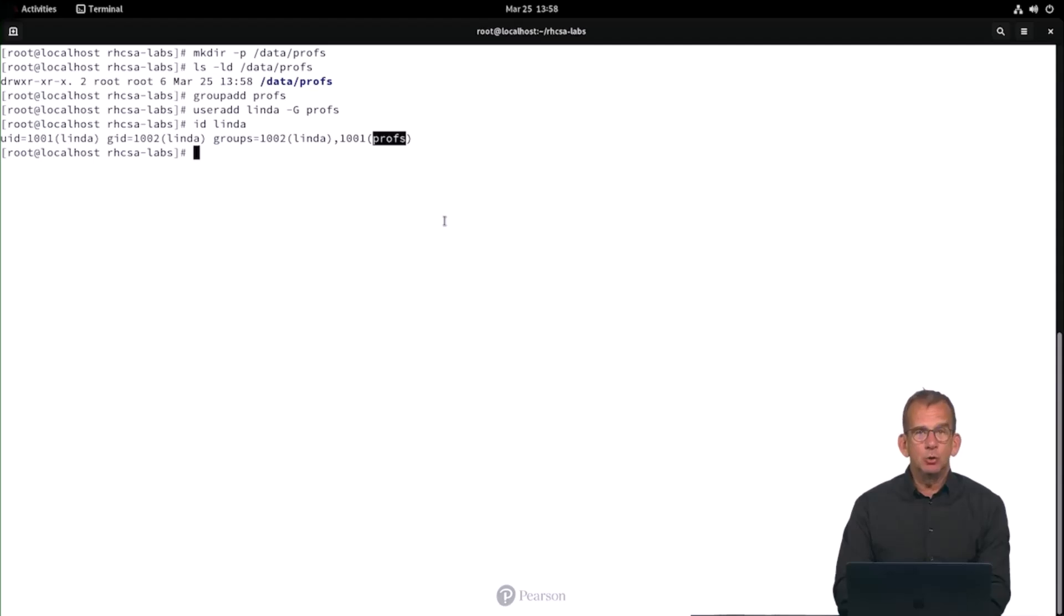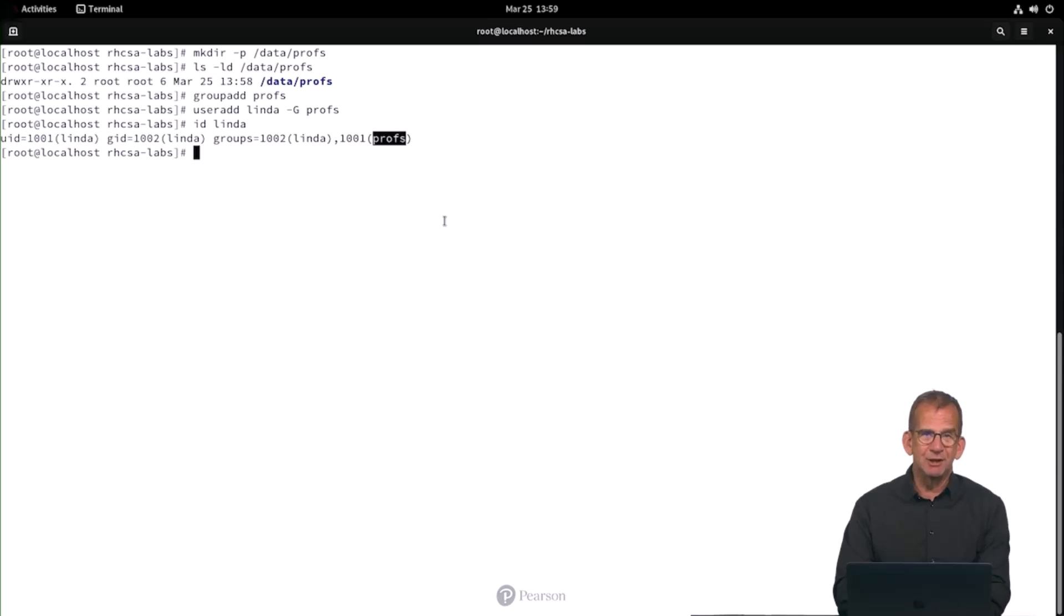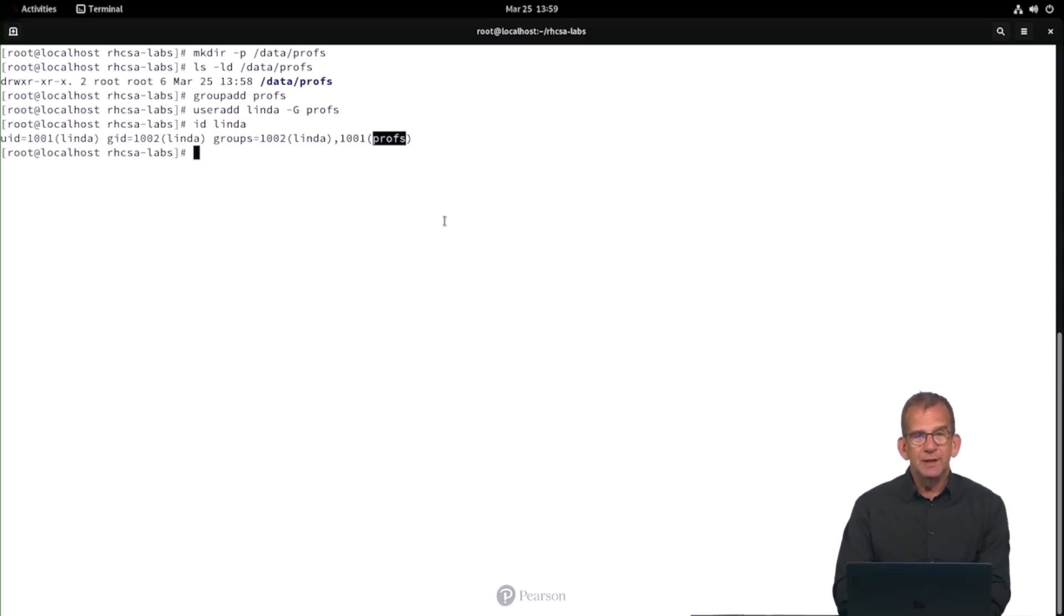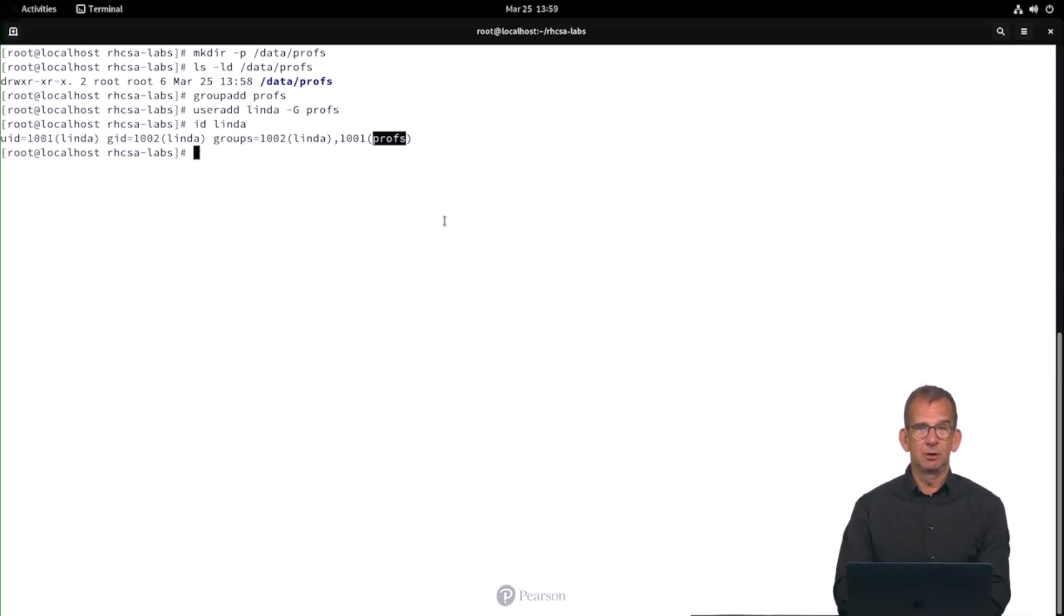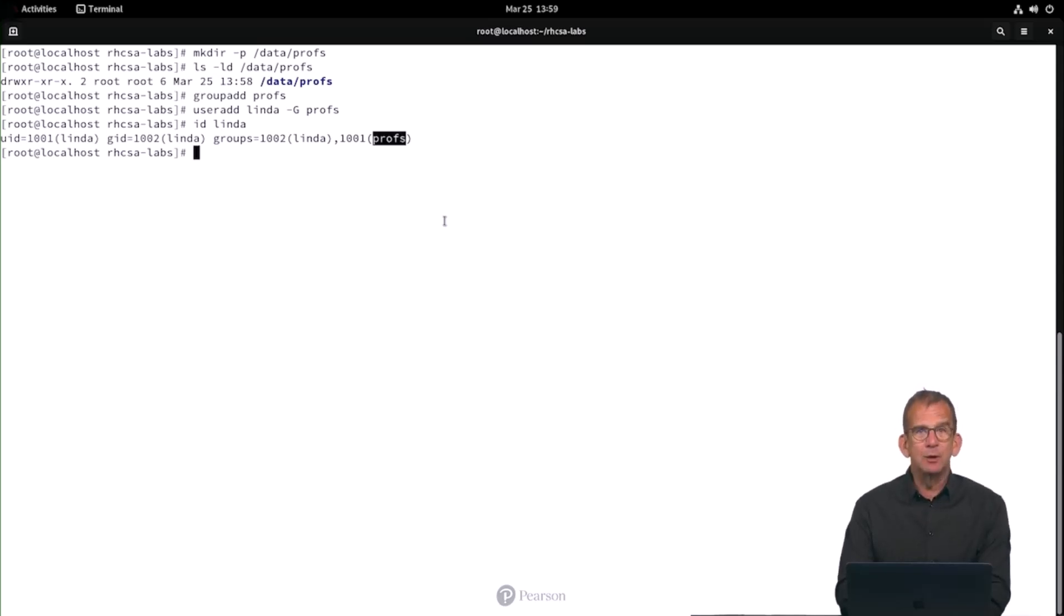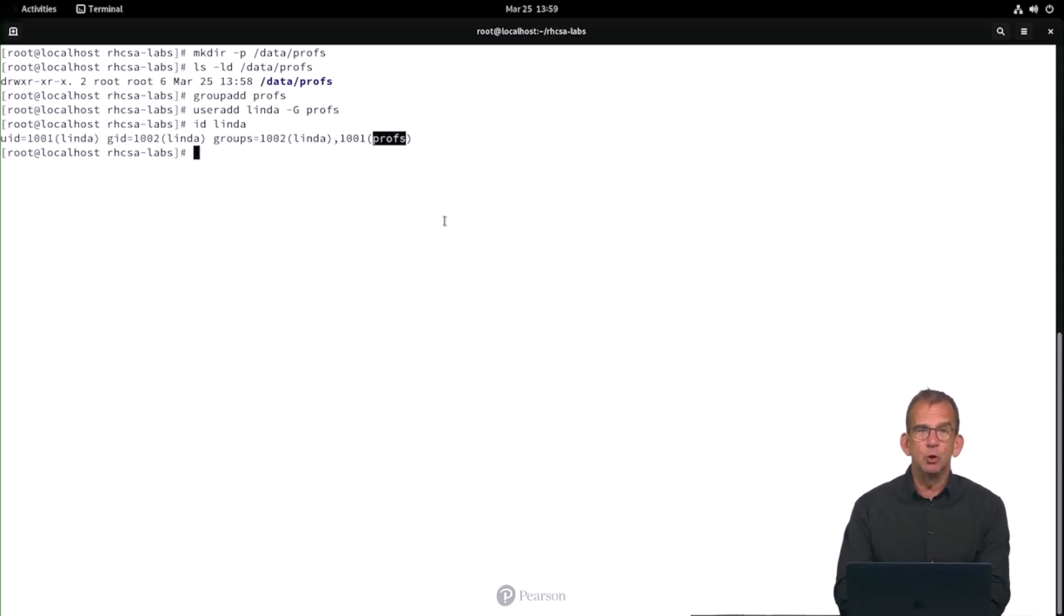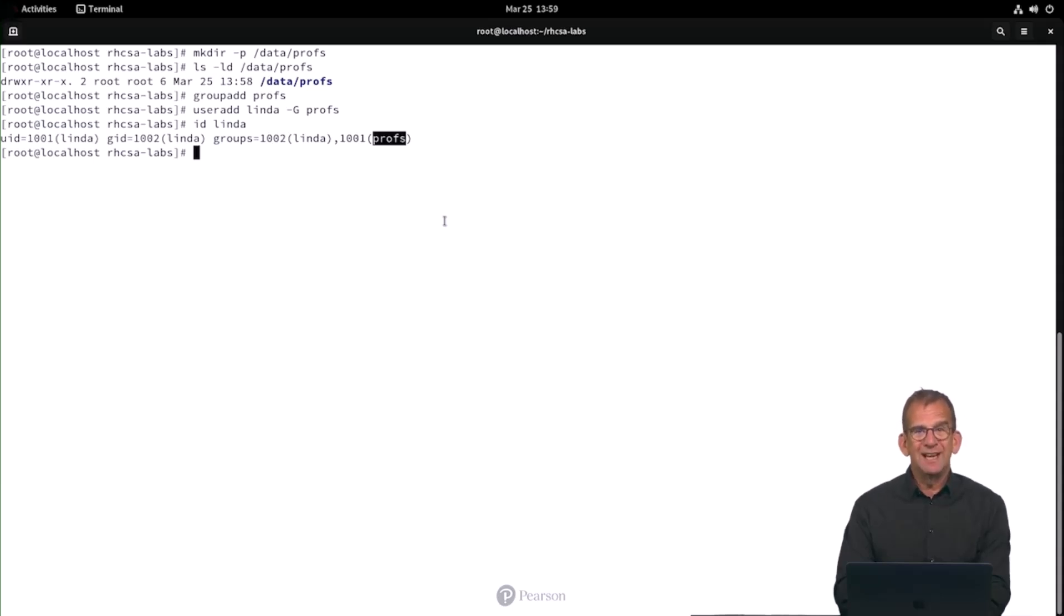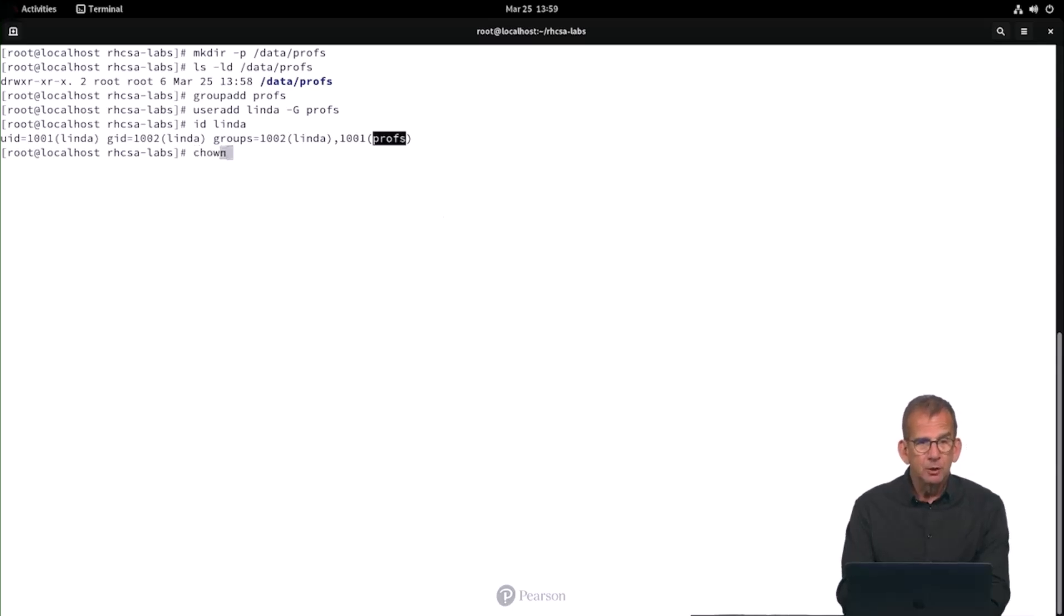Then we come to the permissions part. So you need to configure permissions such that user Linda can not read or write files in the directory /data/profs, but she is allowed to change permissions on the directory /data/profs. How are we going to do that? Well, that's very easy. We need to make user Linda owner and take away all permissions for the user owner. Then we have the group owner and the group owner that should be set to profs and this group profs needs all permissions. Let me show you.